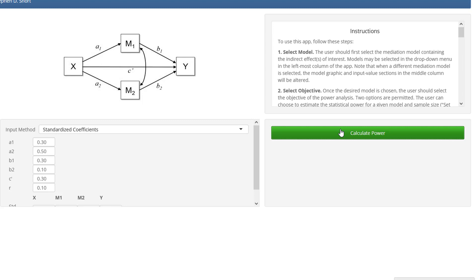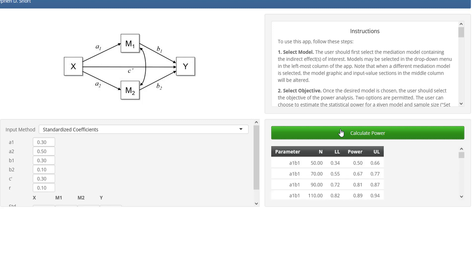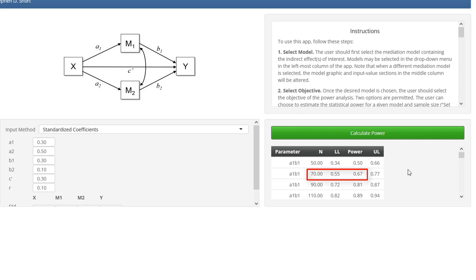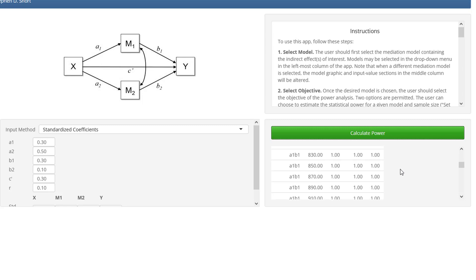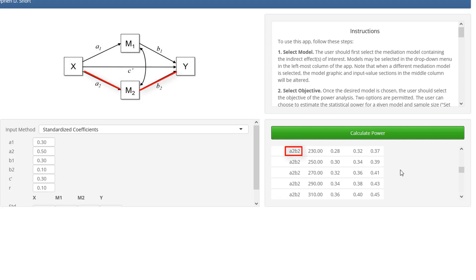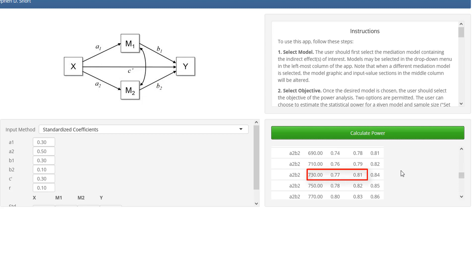It takes some time. Here are our results: A1, B1 — our first indirect effect. We see here, for 70, 70 is not enough. About 90 should be enough. A2, B2 — the second indirect effect — will probably require a larger sample size, because the second B path is quite small. So here it's a little bit above 700 where we get to 80% power.